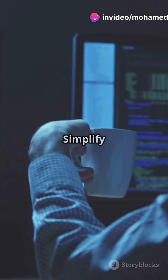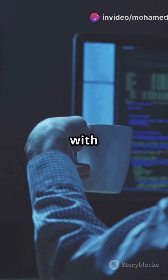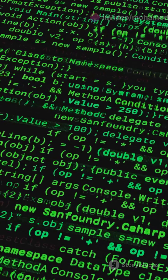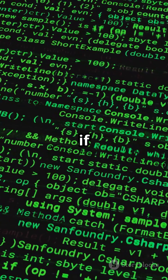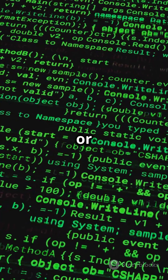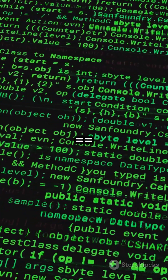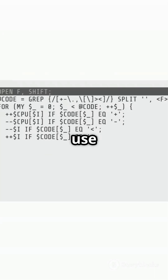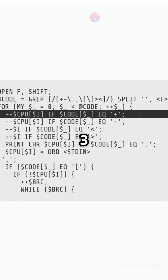Trick #3: simplify conditions with any or all. Instead of if x == 1 or x == 2, use if x in [1, 2, 3]. Clean and powerful.